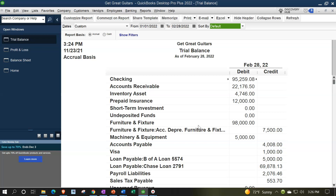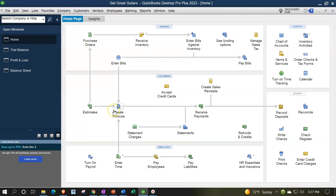The general idea with adjusting entries is that we're going to make the financial statements as accurate as possible as of a certain point in time — when we're more likely to be displaying this information to external users, often at the end of the month or year, for tax preparation purposes. Let's go back to the homepage and think about the normal data input process and see where the adjusting entry fits in.